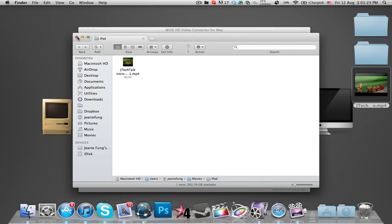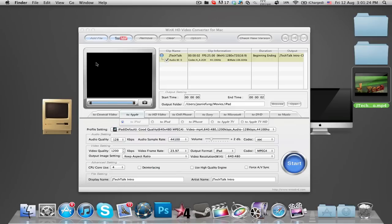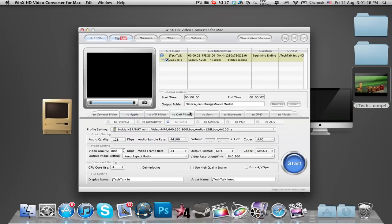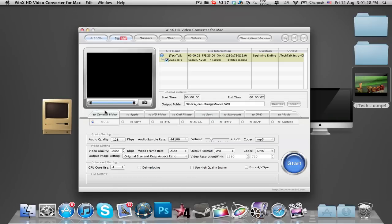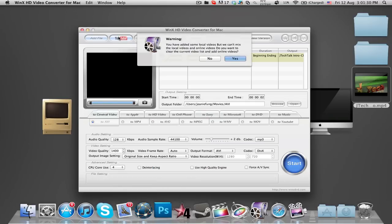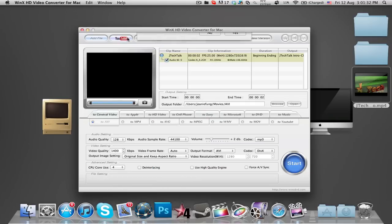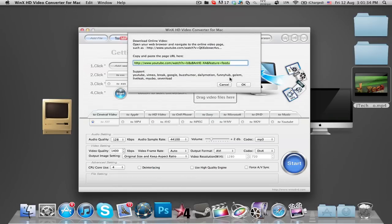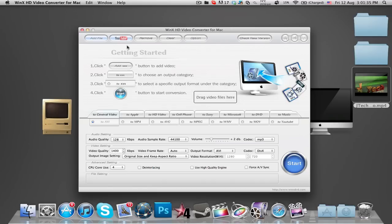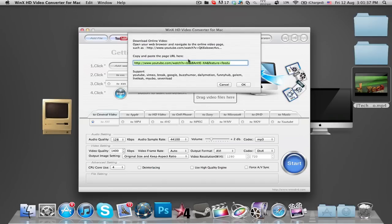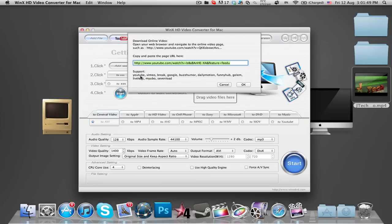So that is a really nice and simple software to use. And the next feature in this is the YouTube URL. You can download online video and save it to computer. You can copy and paste the page URL into here so it will convert that link. And it supports YouTube, Vimeo, Break, Google, BuzzHumor, Dailymotion, FunnyHub, Golem, LiveLeak, Myubo and 7load.